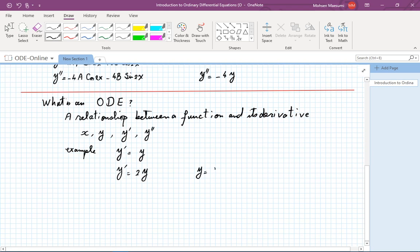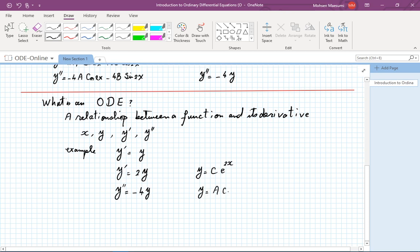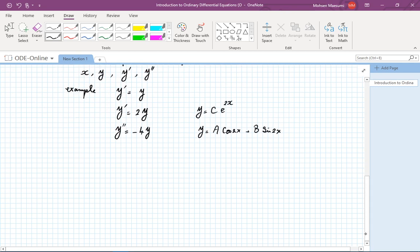The solution of y prime equals 2y is some constant times exponential of 2x. Another example we just looked at is y double prime equals minus 4y. We are going to see that the set of solutions is a mix of the basic trig functions — any multiple of cosine of 2x and sine of 2x are going to constitute the solution of this differential equation.